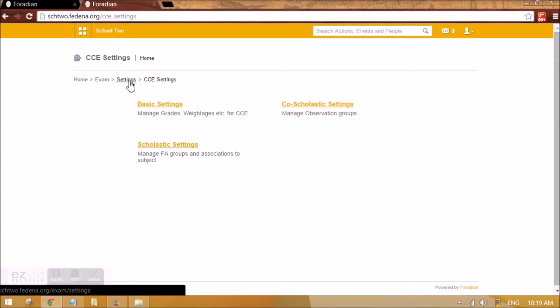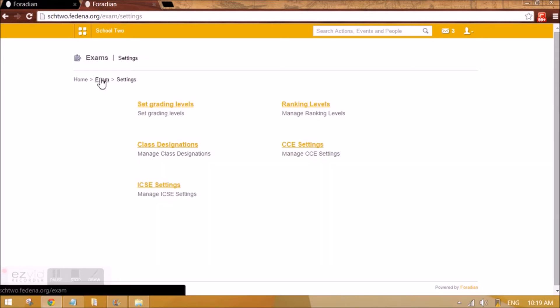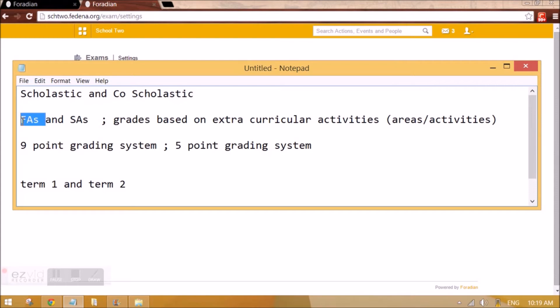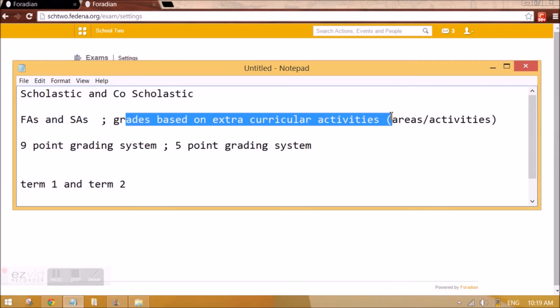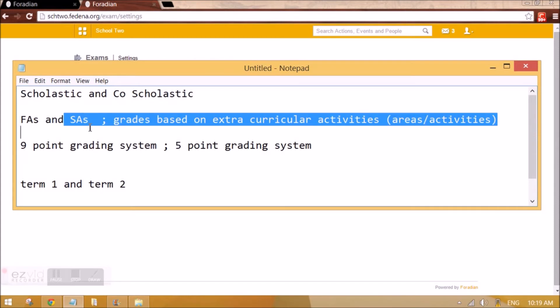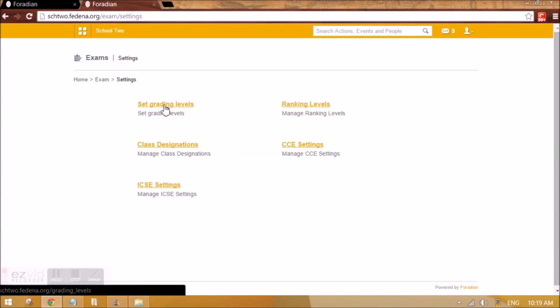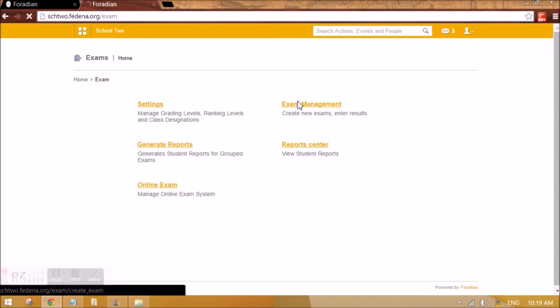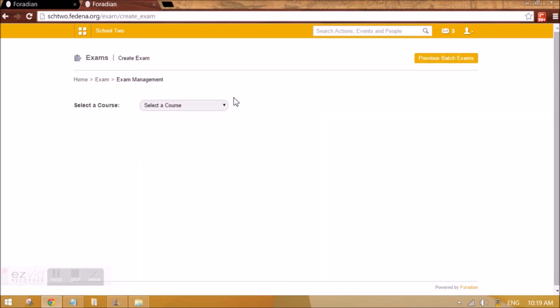This covers the scholastic settings — course scholastic settings and basic settings. Now after completing FAs and the course scholastic items assignment, we are left with SAs. For SA we go to Exam Management, as SAs are created like normal exams — they are the written exams students write for a particular subject.